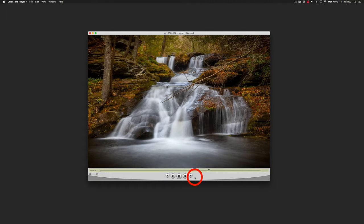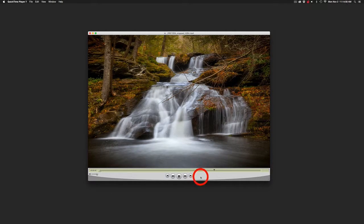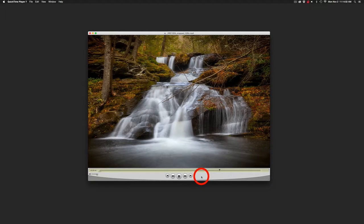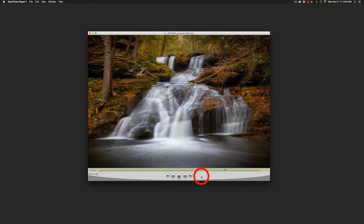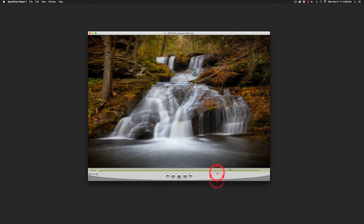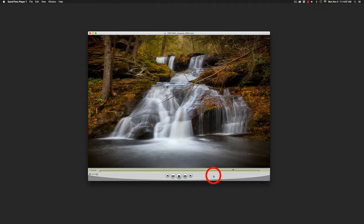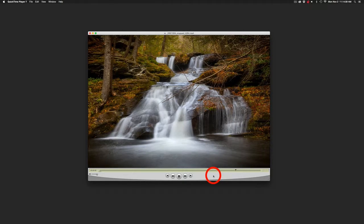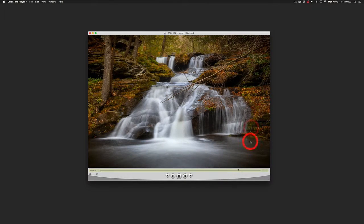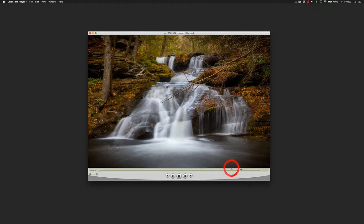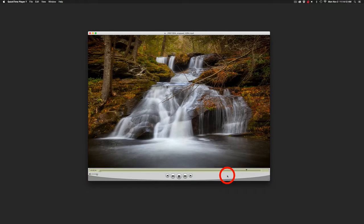Now cinemagraphs are basically a still image combined with video or some kind of moving action as can be seen here. In this tutorial I'm going to show you how to create this from beginning to end.